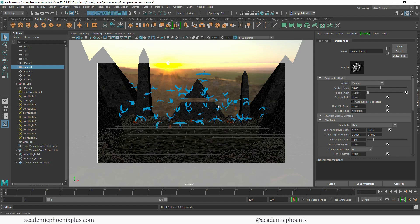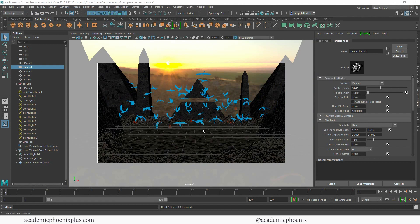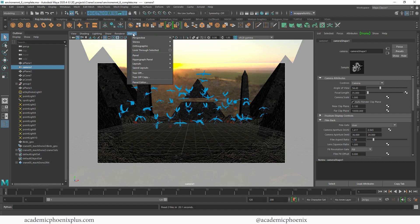This scene is from a tutorial where I modeled, UV mapped, textured, lit, and created particles to make this bundle of cranes. If you're interested in recreating it, I'll leave the link above and below in the comments. This is the camera I originally rendered and the final render has fog and some really nice lighting. I'm going to show you how to use depth of field to get some really nice renders, but I'm going to choose a different camera.